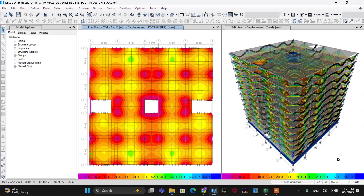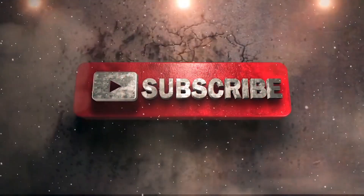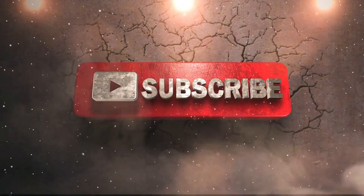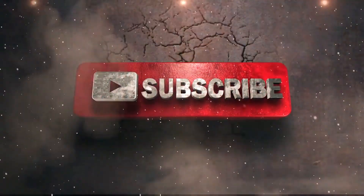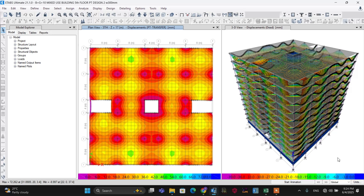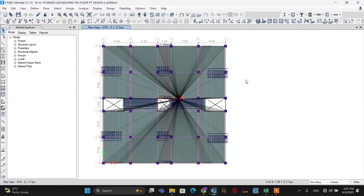To master structural design of a post-tension slab, let's start this tutorial. This tutorial is continued from tutorial part one. Let's go to design the mesh and diaphragm.